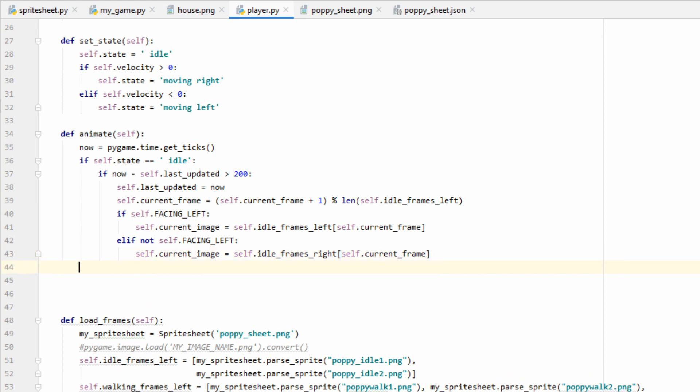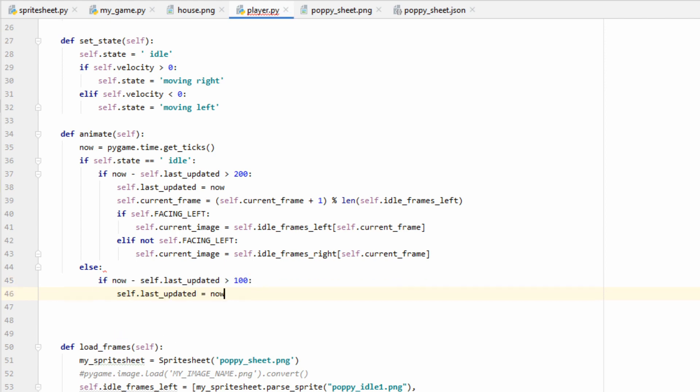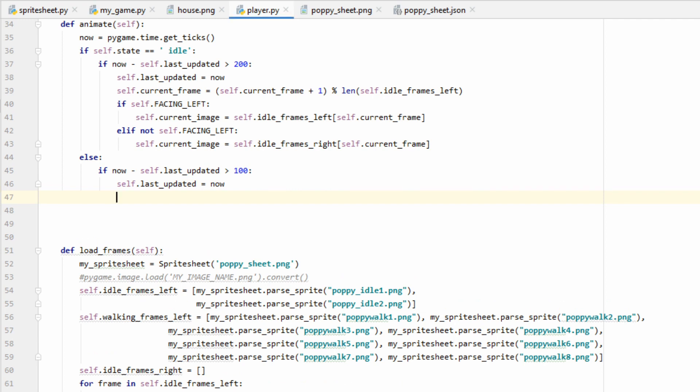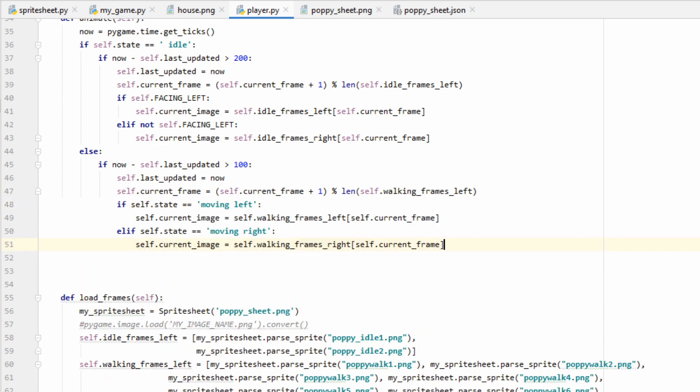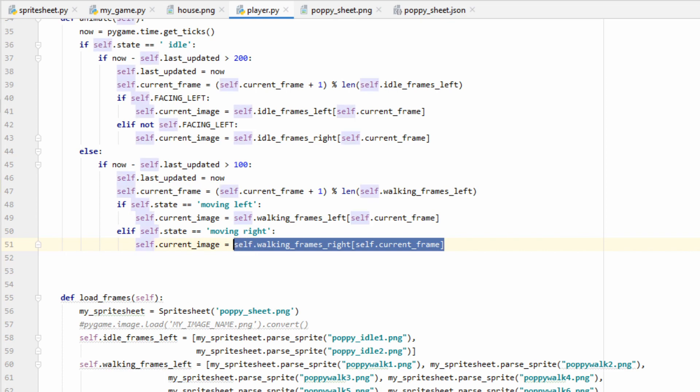So that should be it for the idle state. Now let's just handle the moving states. Nothing new is really going to happen here. We're going to do the same thing that we did for our idle state. So we're going to check to see how long it's been since we last updated our image. The only real difference here is that rather than checking every 200 milliseconds, we're going to be checking every 100 milliseconds. And the reason we're doing that is because we have more moving frames than we have idle frames. Whenever you're animating anything in Pygame, you really just have to play around with this number and see what looks best. Now we're going to do the same thing we did before and calculate what current frame we're supposed to be on, except this time we're going to use the length of our walking frames. Now all we have to do is check whether we're going to use the left or the right frames, and to do that, we can just check our state. If the player is moving left, then we'll set the current image from the left frames list, and if the player is moving right, we'll set the current image from the right frames list.